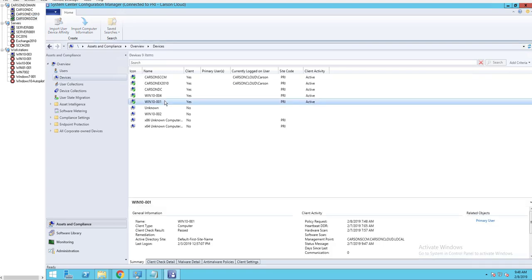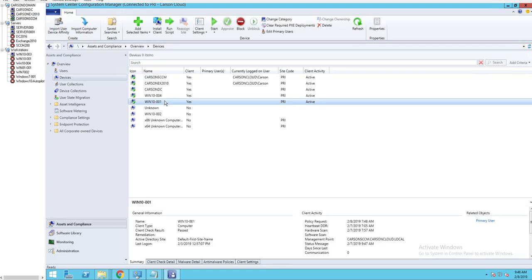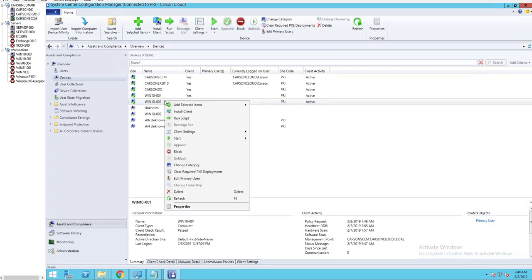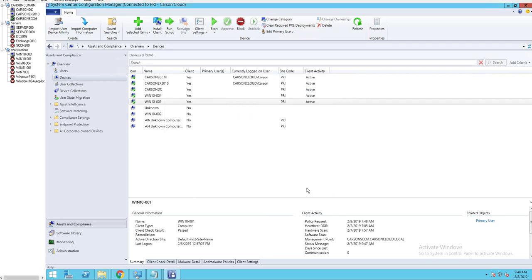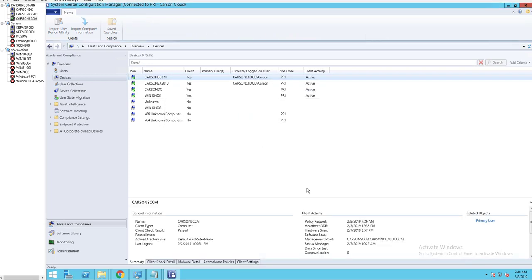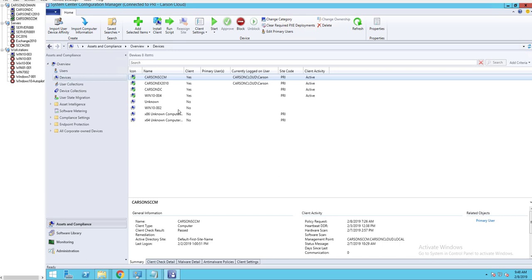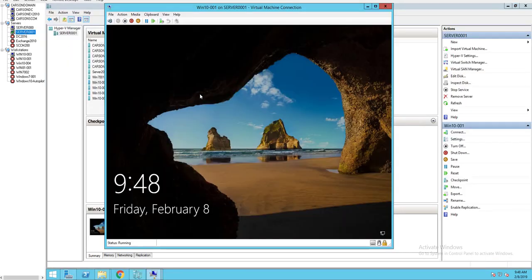Here's Win10-001. I'm going to right-click and then delete. Now I'm going back to my test box.